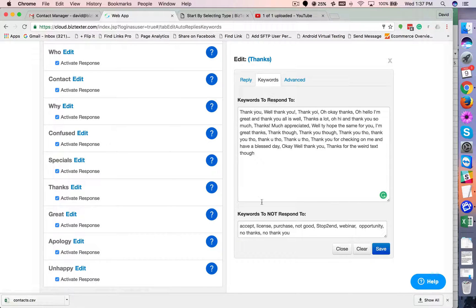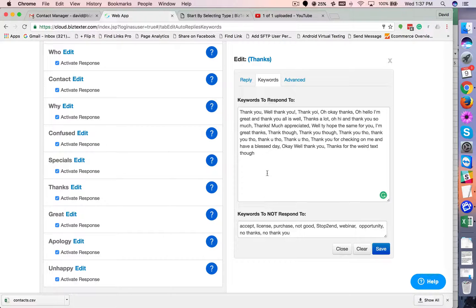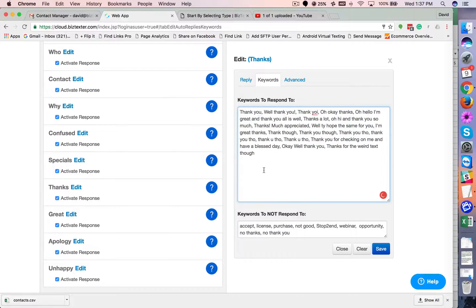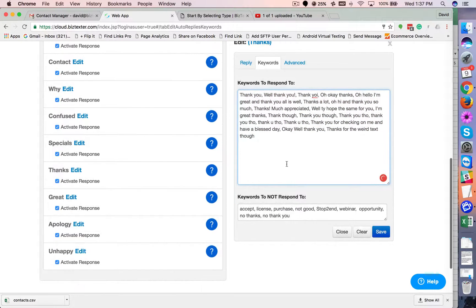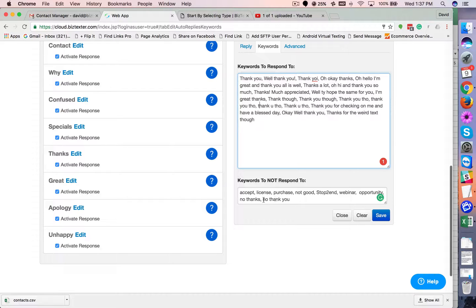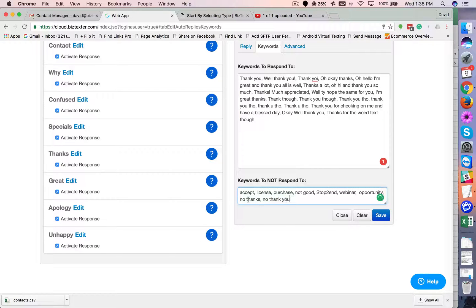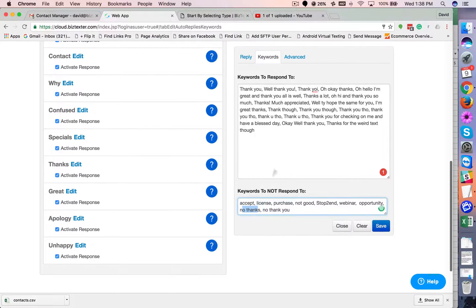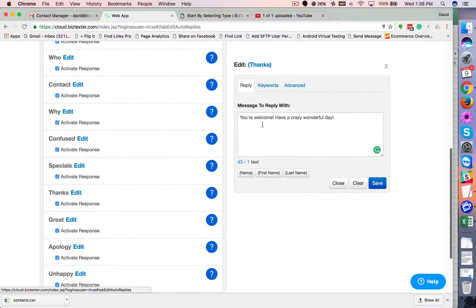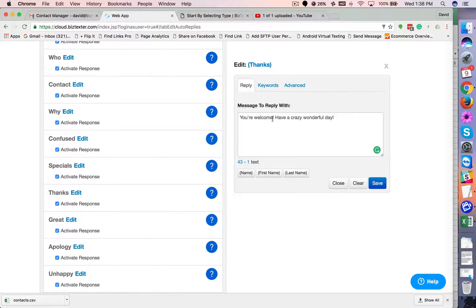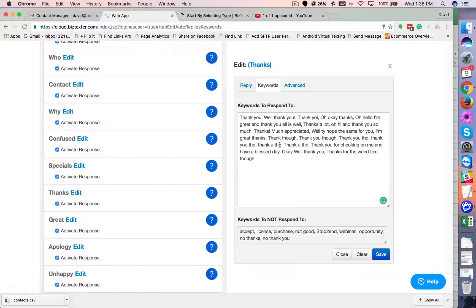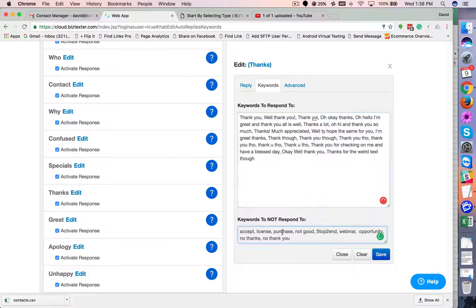Now, one of the things you can do in here is, like this one, we put some additional thank yous in here, some additional keywords. And then also ones that I don't want it to respond to. So if somebody says no thank you or no thanks, I don't want my reply to say you're welcome. That wouldn't make any sense. So that's how you coordinate the difference between your keywords and your blocked keywords.